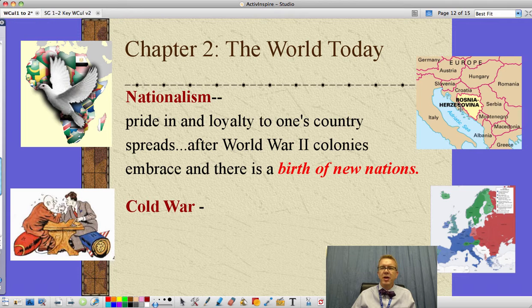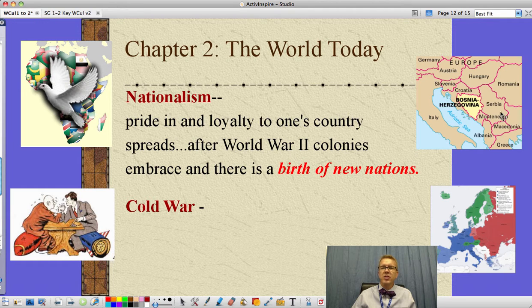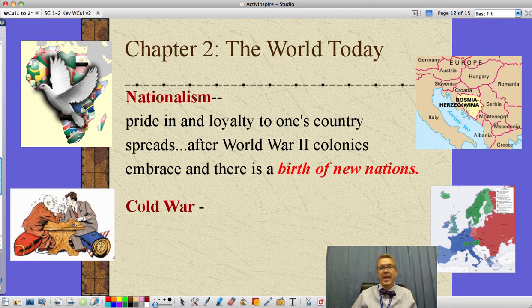Croatia, Slovenia, Bosnia-Herzegovina, Serbia, Montenegro, Macedonia — these were all formerly part of a single country called Yugoslavia. This took place in the 1980s.